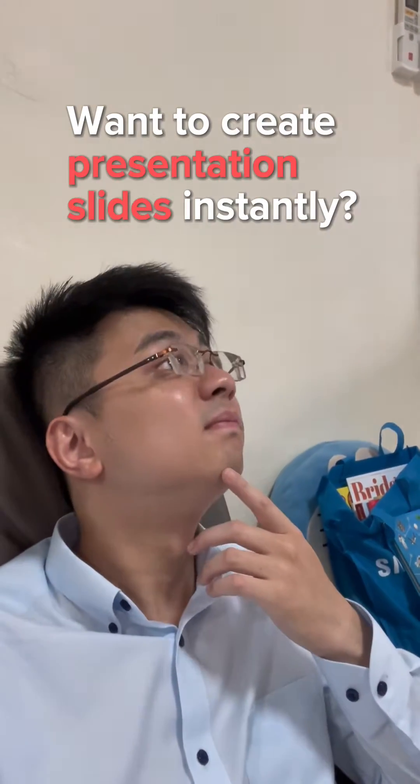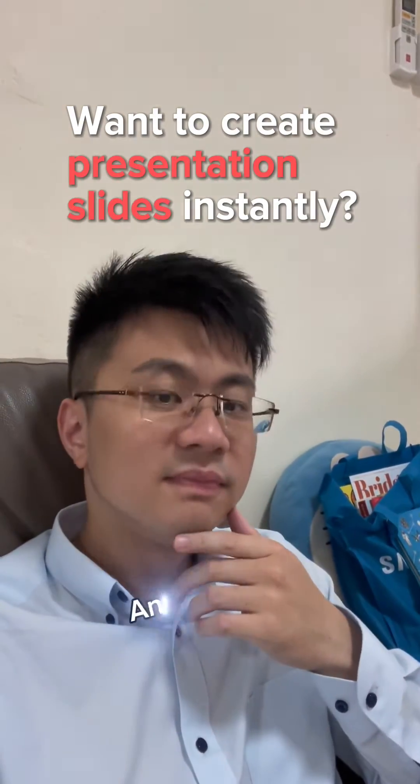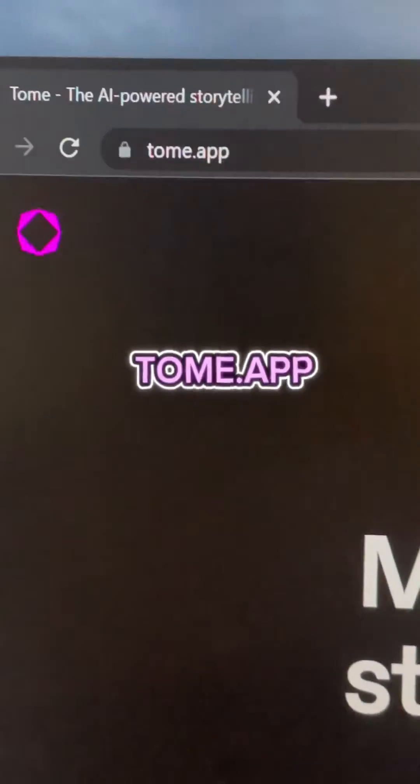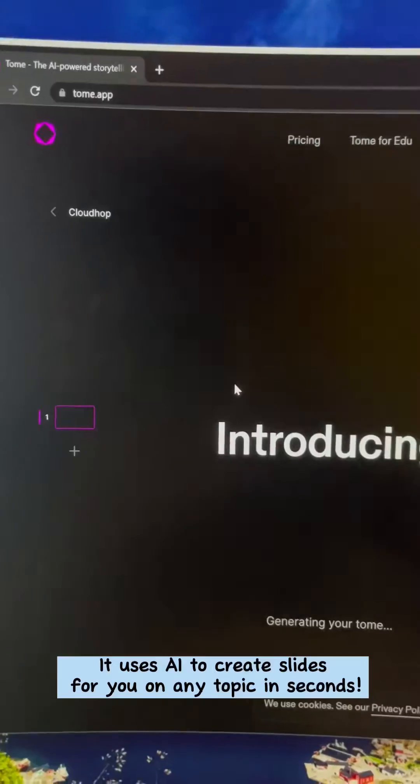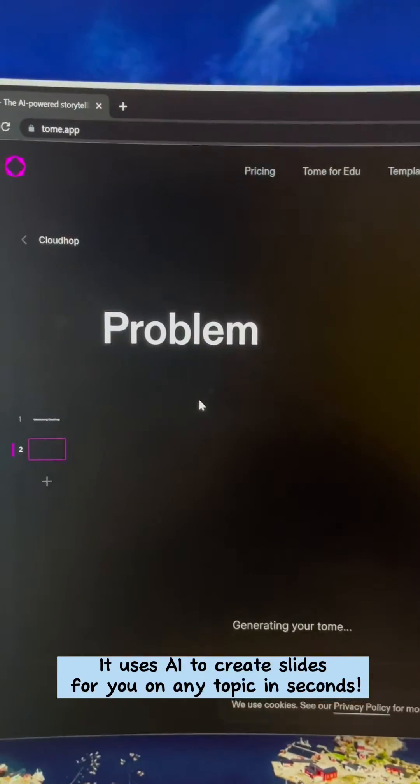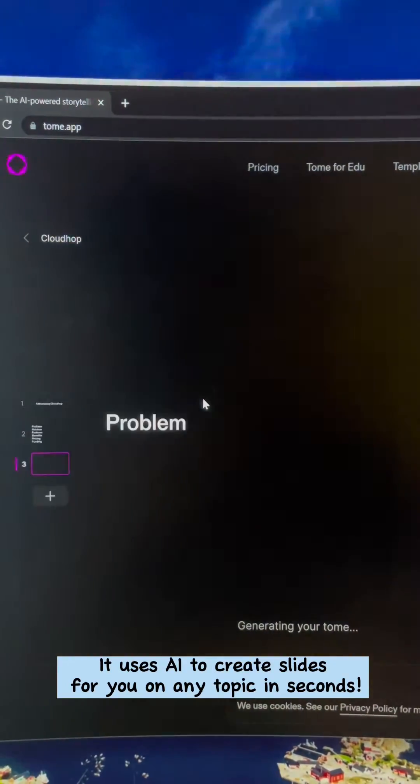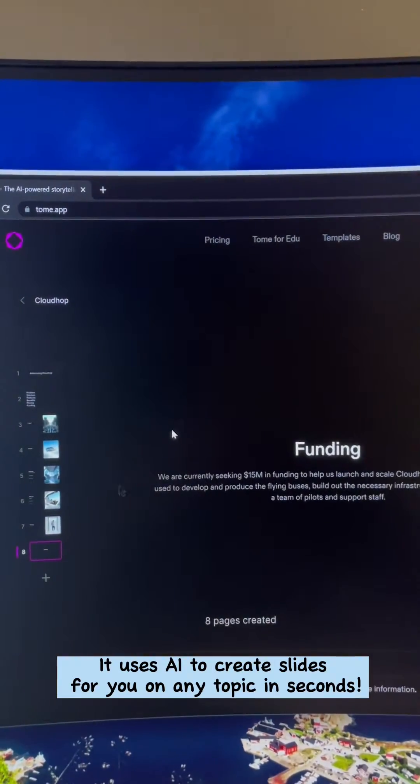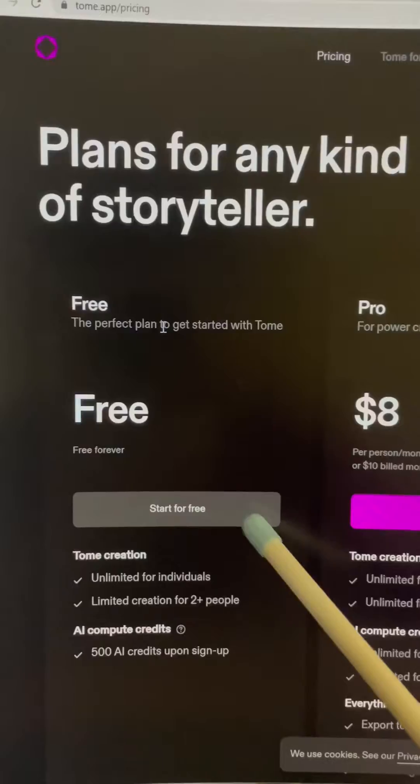Want to create presentation slides instantly? And for free, go to Tome.app. It uses AI to create slides for you on any topic in seconds. Let me show you how.